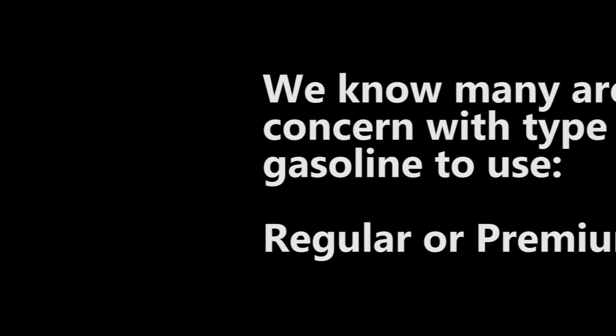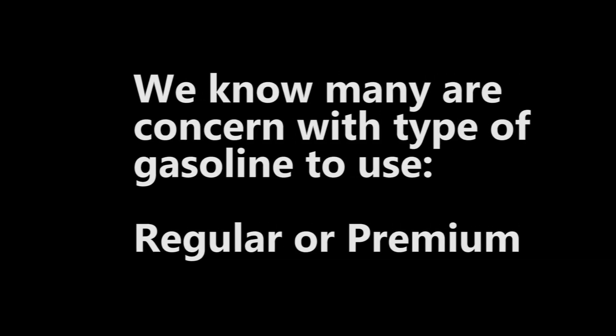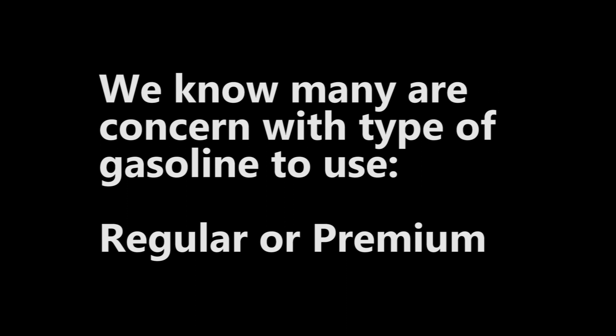We know many of you are concerned about using premium or regular gasoline, but we should always be concerned about gas consumption. In this video we'll be showing you how to calculate gas consumption.